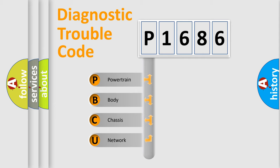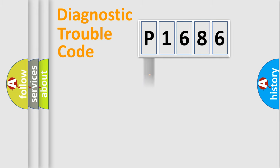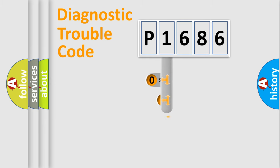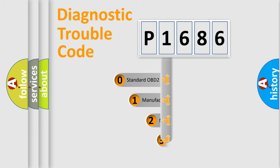We divide the electric system of the automobile into four basic units: Powertrain, Body, Chassis, and Network. This distribution is defined in the first character code.